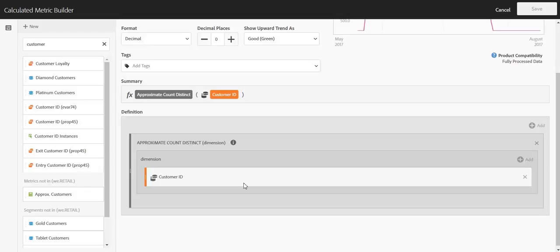We call this approximate count distinct because it is an approximation. It's not an exact count of your customer IDs. We use something called hyperloglog methodology, which guarantees that this number will be accurate within 5% of the exact number 95% of the time. It is an approximation, but it is the most scalable option that we offer for counting a dimension and being able to use that in other reports as well.